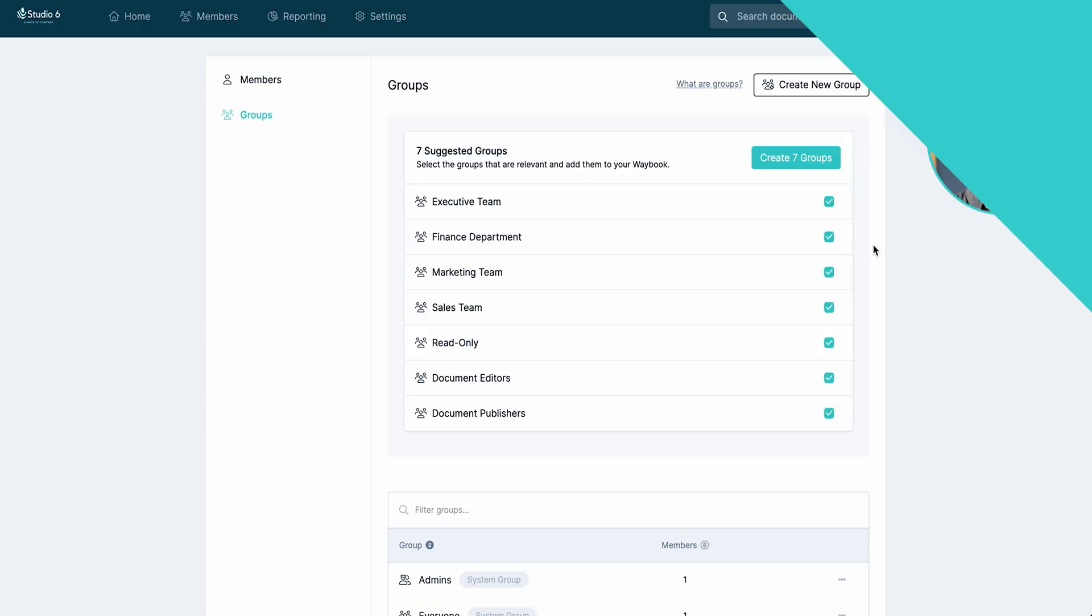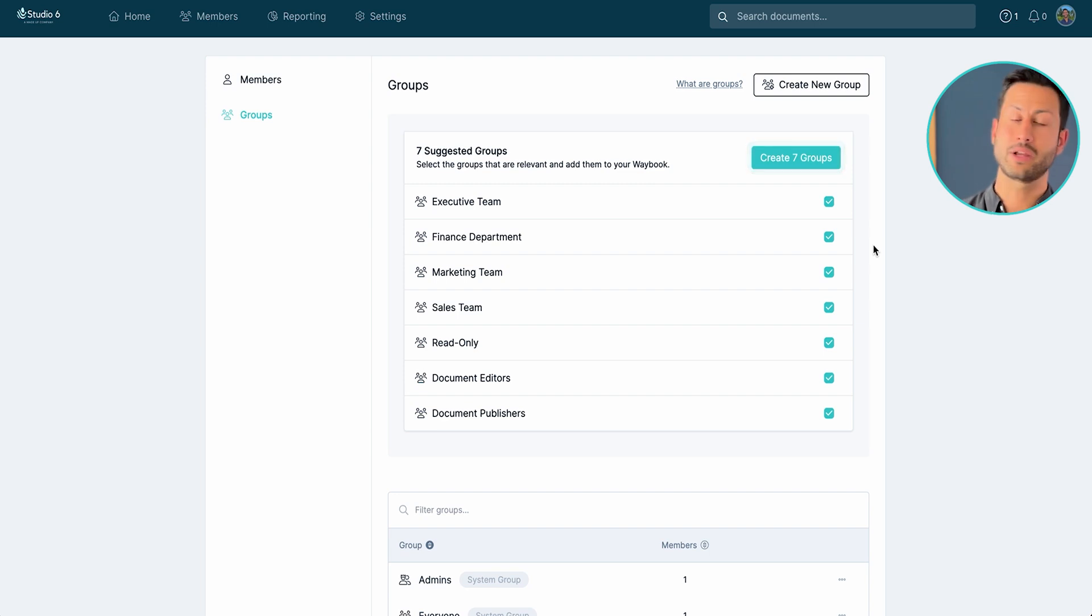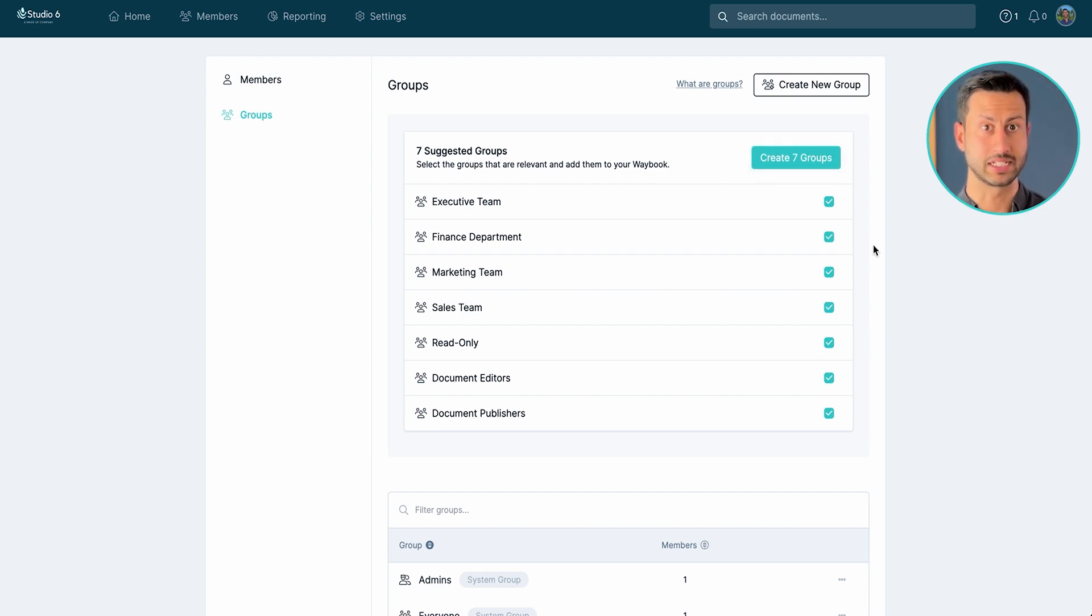Now if you're thinking that may be a little complex to get started, there is of course a one-click solution in Waybook where Waybook AI will create out the suggested groups based on the information it has about your business. So now we've created all of the fundamental knowledge for that hire, the custom role and giving them access.